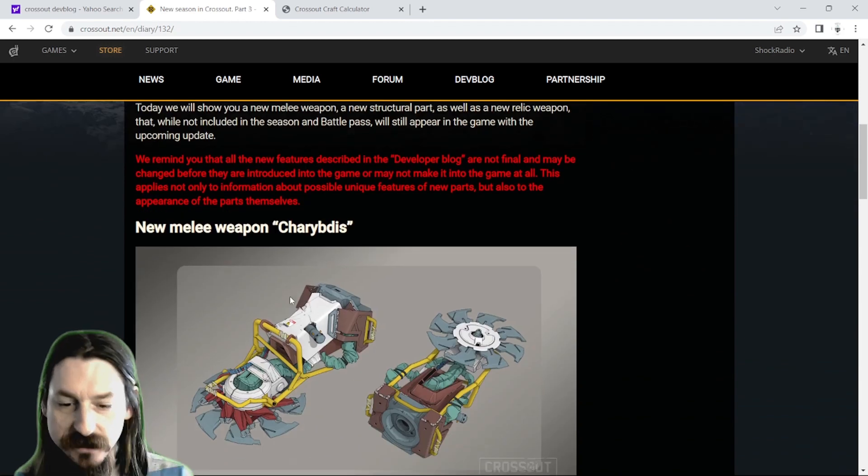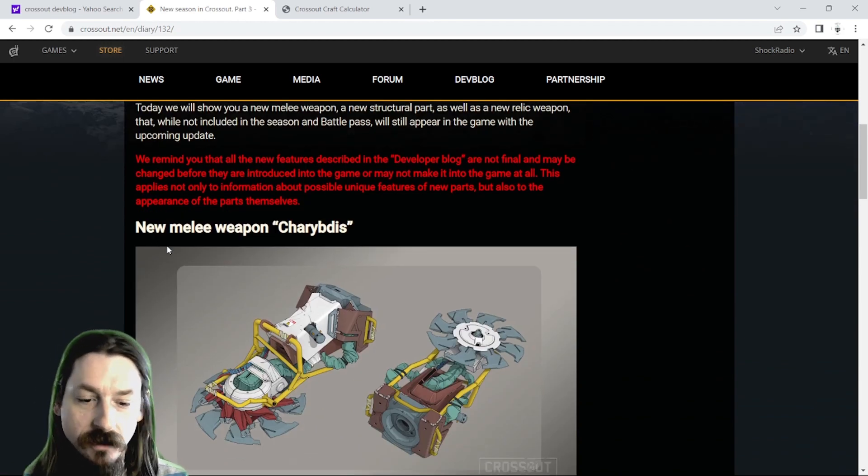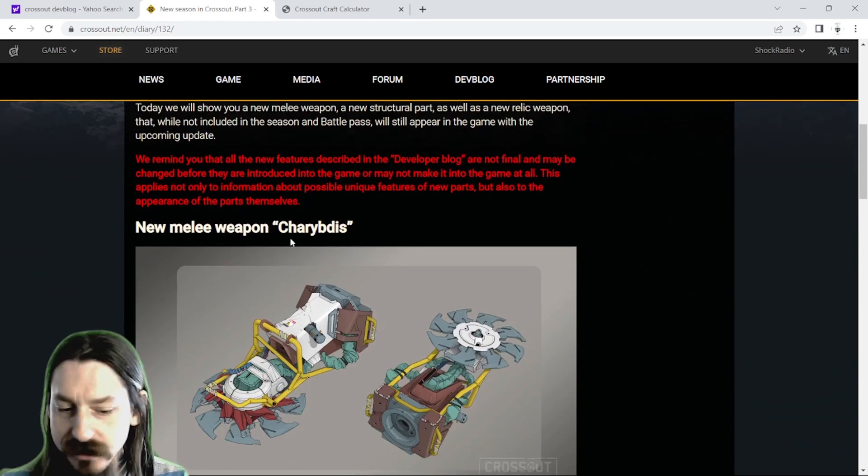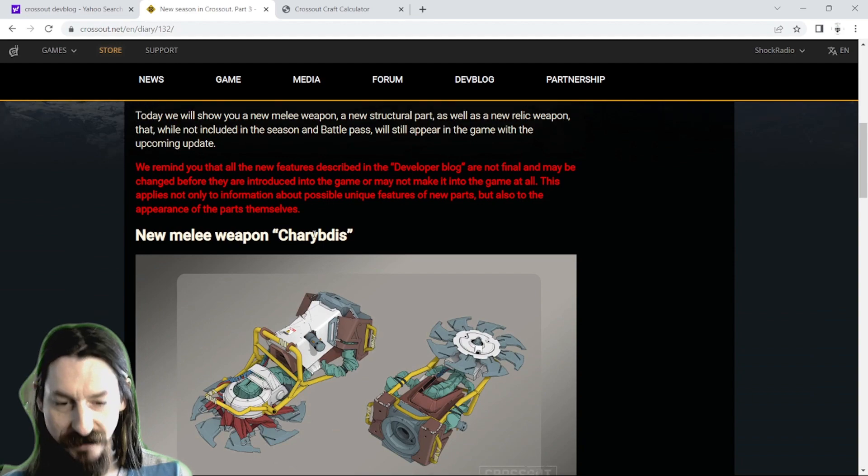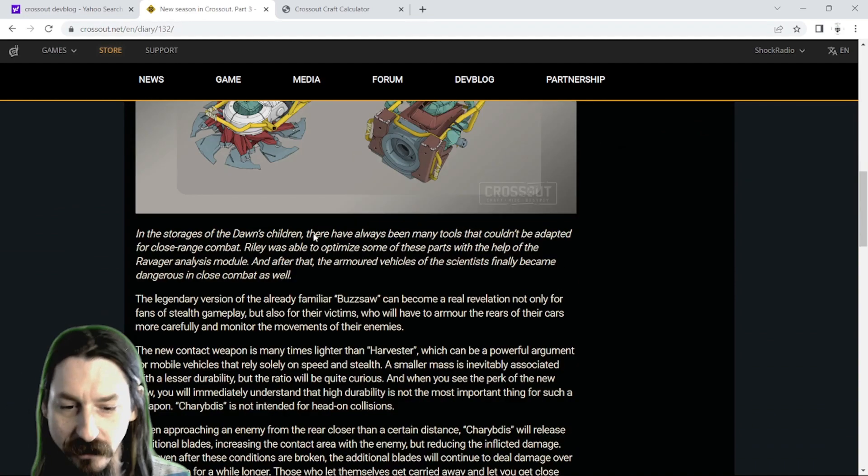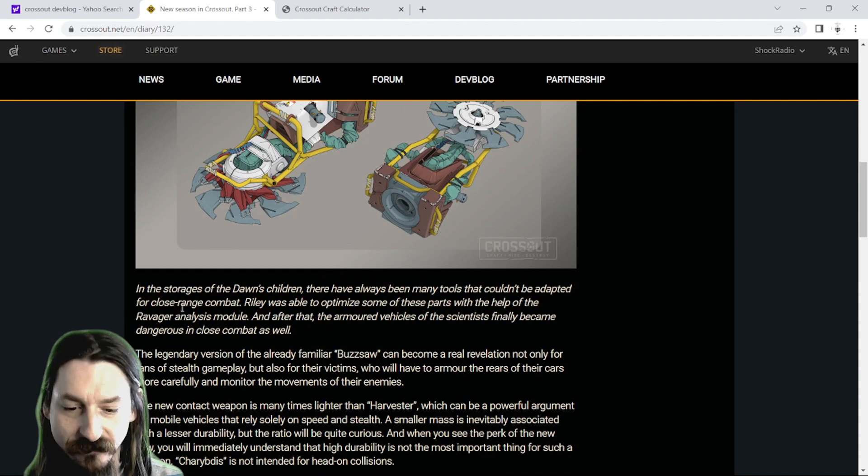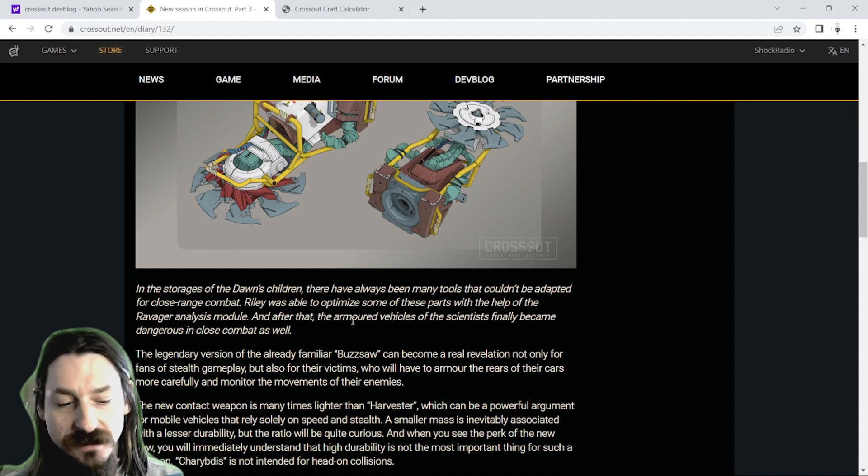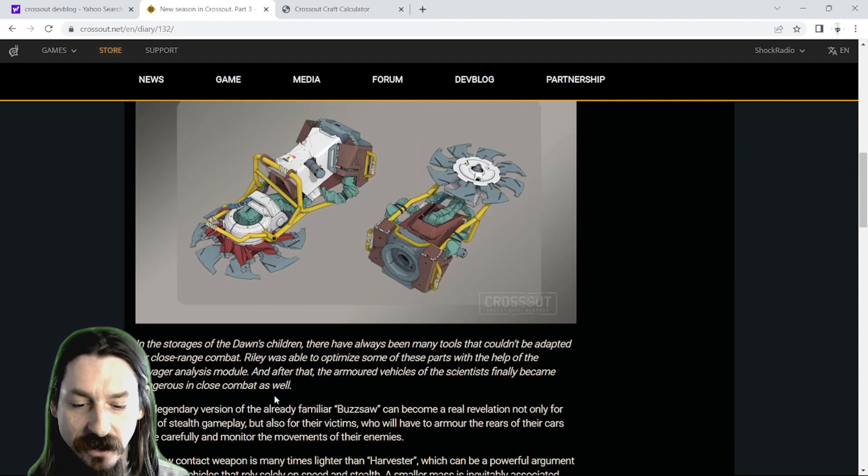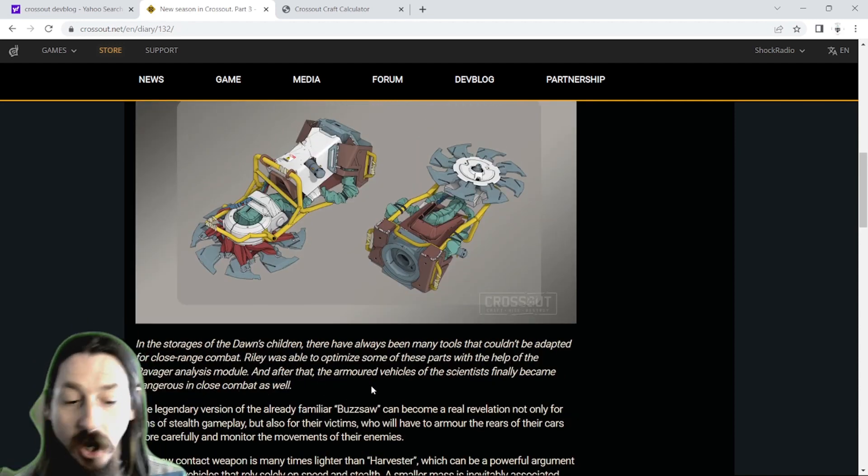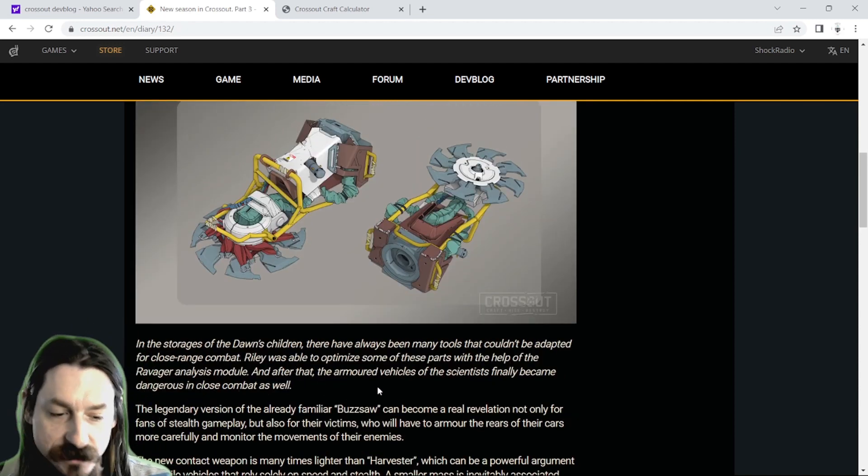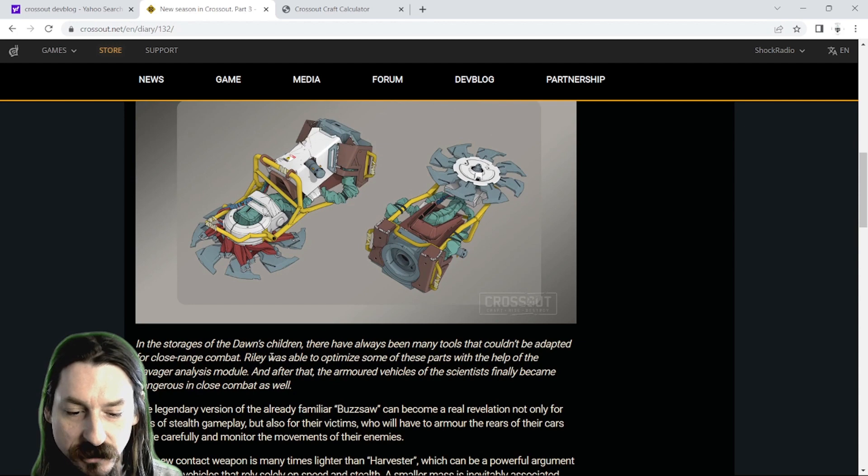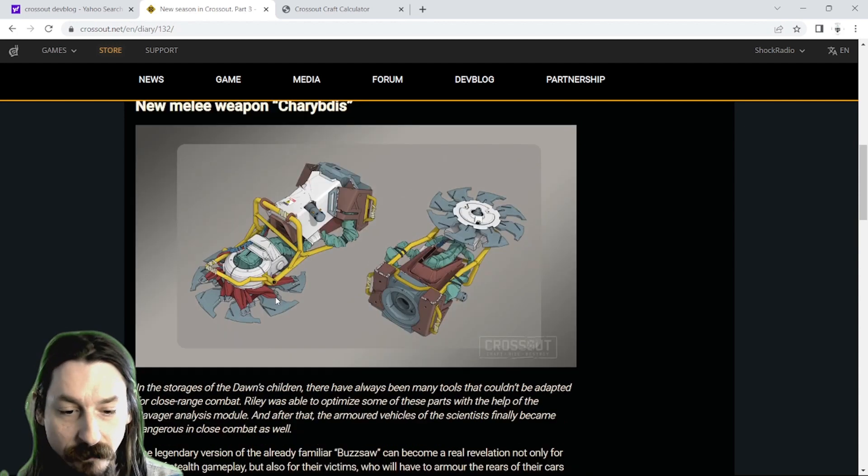So the first item up is a new melee weapon, Charybdis. In the storage of the Dawn's Children, there's always been many tools that couldn't be adapted for close range combat. Riley was able to optimize some of these parts with the help of Ravager analysis module, and after that, the armored vehicles of the scientists finally became dangerous in close combat.